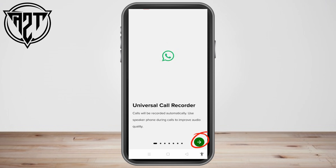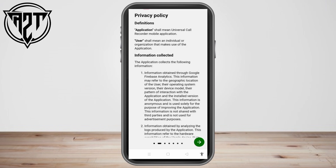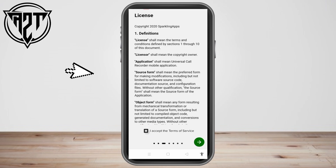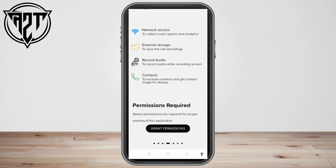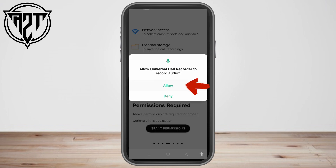Tap the green arrow to proceed. For the privacy policy, click the arrow for Next. For the license, tap the box that says 'I accept the terms of service' and then click the arrow.